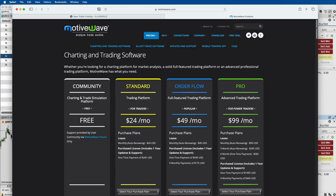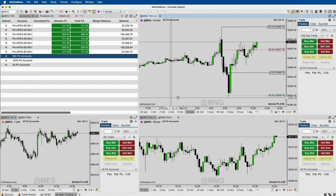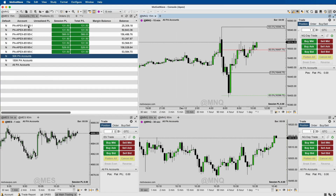I highly recommend this software. I run it on my Mac and it runs super smooth. It's also available for PC. They do have a mobile app — I don't use that as much, but that's something I'll be checking out in the near future. So let's jump right in. I have MotiveWave open and you can see I currently have seven accounts with Apex.